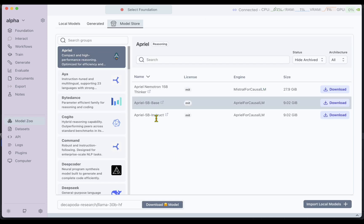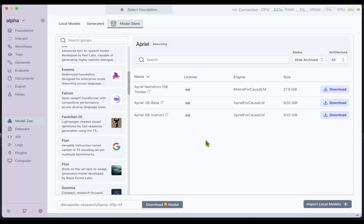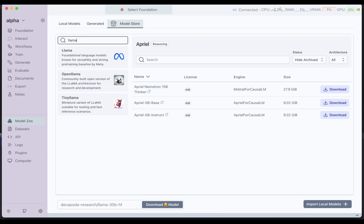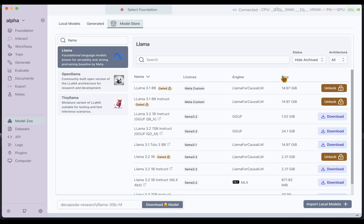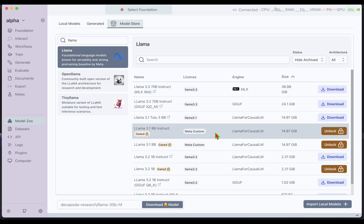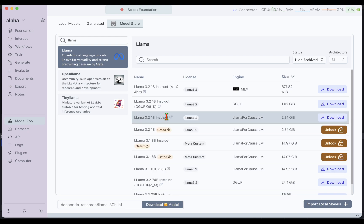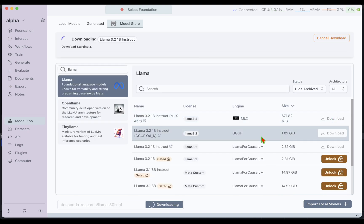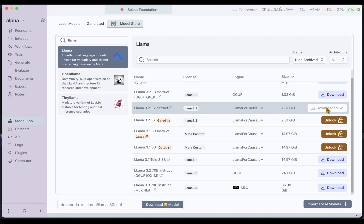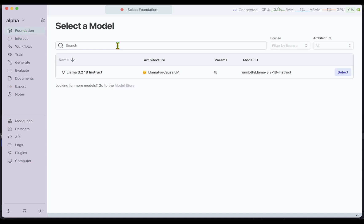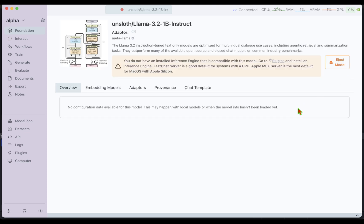I'm going to go to the Model Store where there are a bunch of models available for us to play around with. I'm going to narrow down to Llama models and sort by size to pick a model of reasonable size. We have the Llama 3.2 1 billion instruct, and I'm going to download that. The model is now downloaded, and if I go under Foundation again we can see the model is available. I can click on Select and that model is ready to play around with.